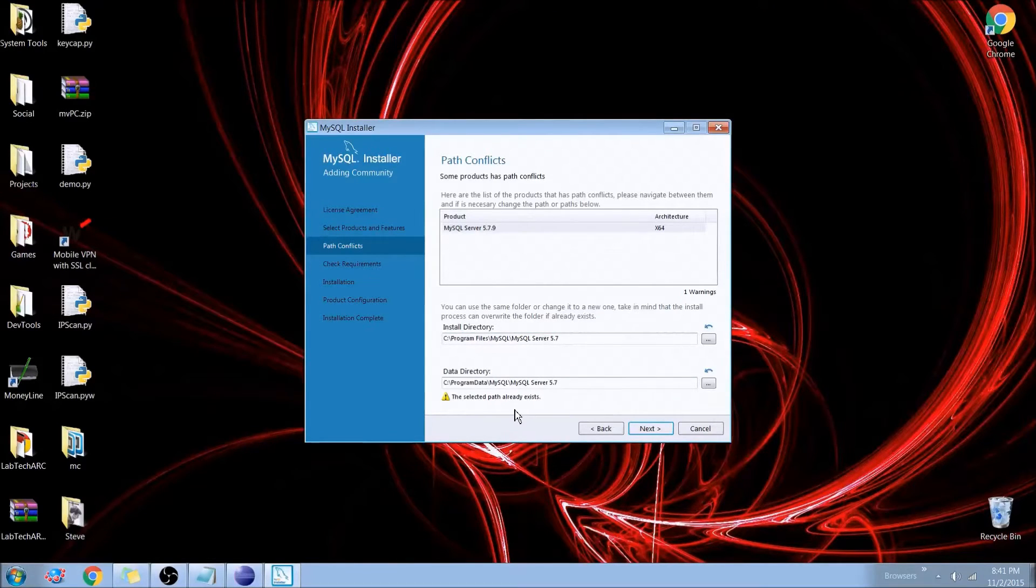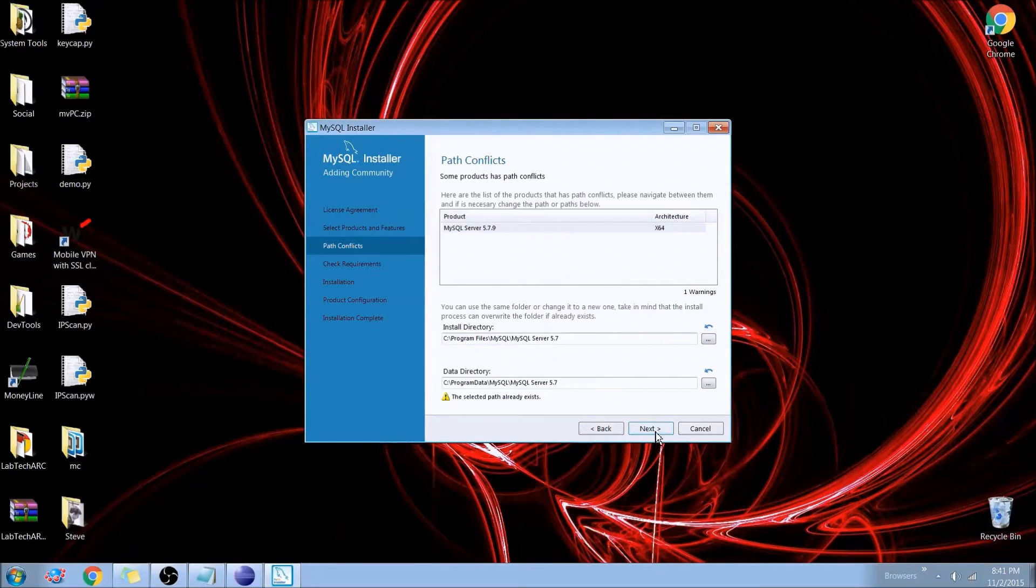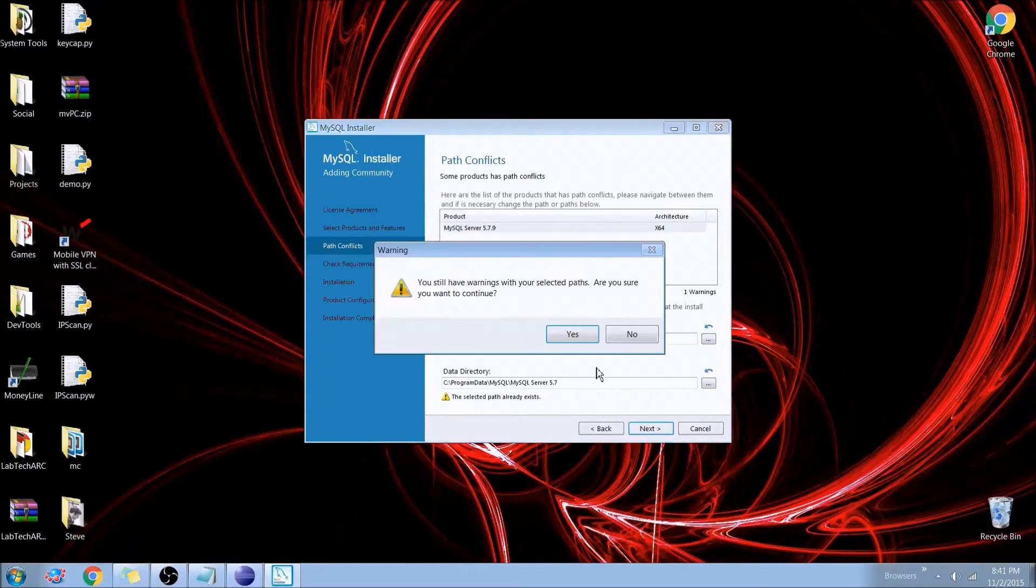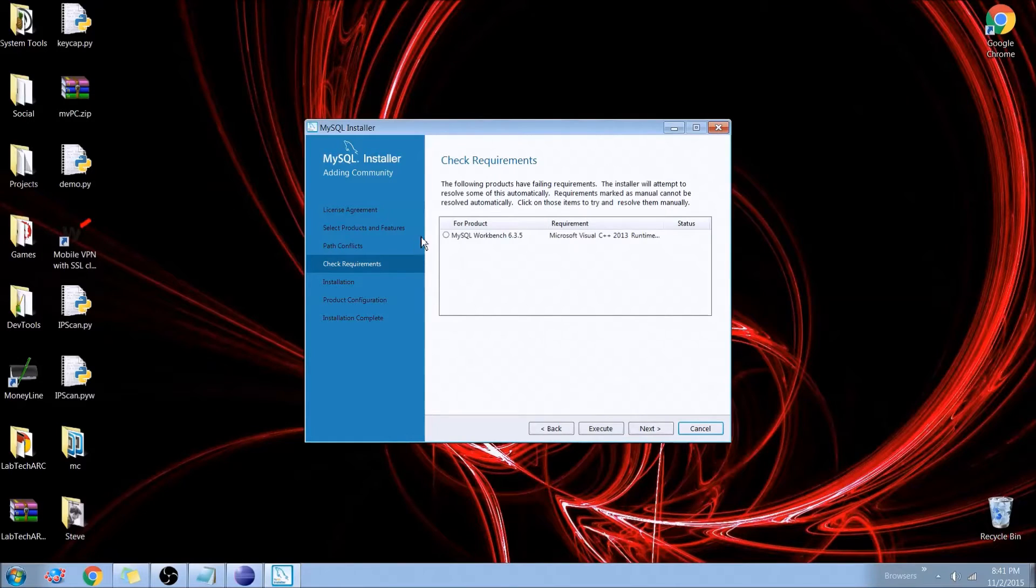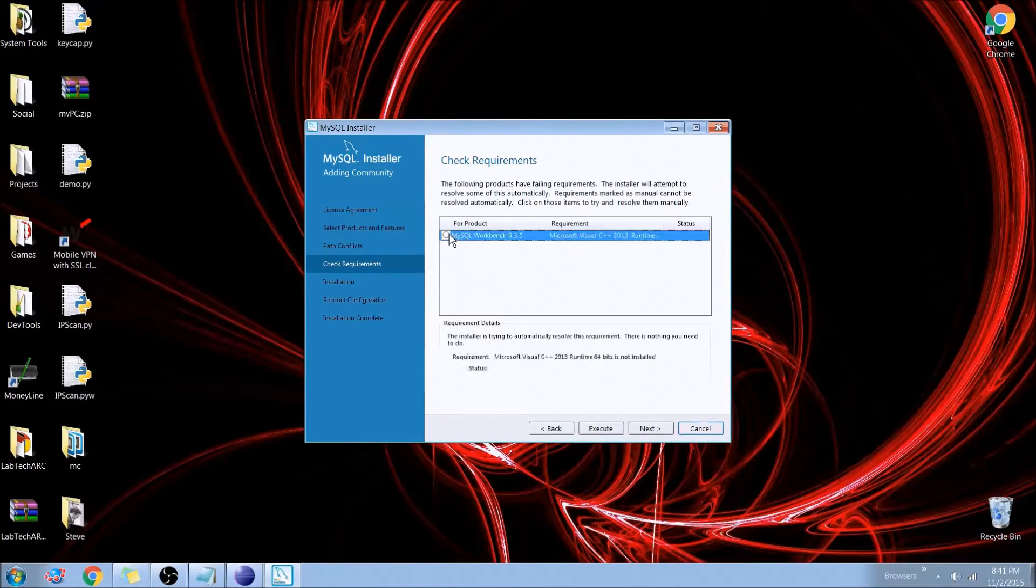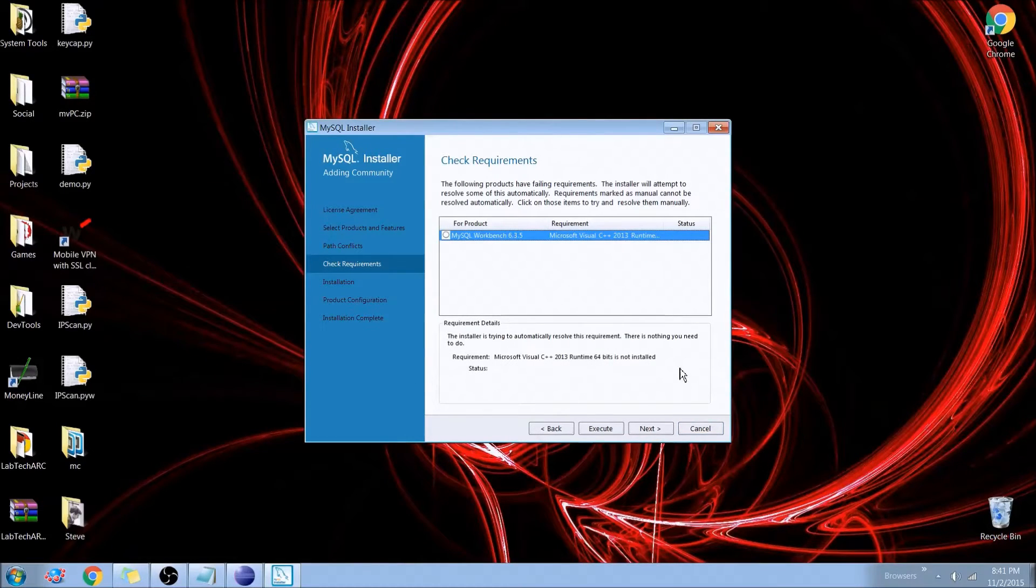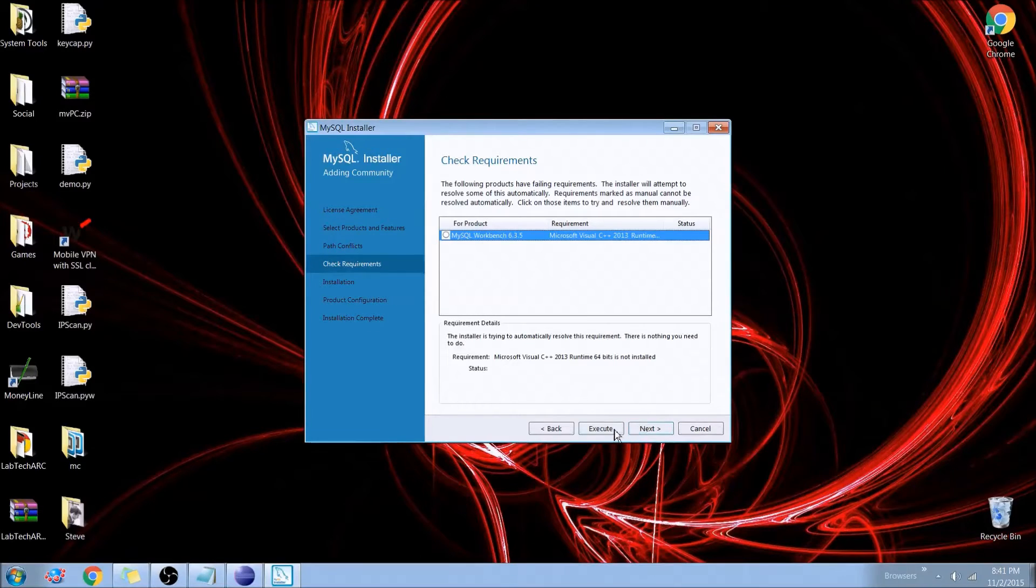For you guys you can leave the install directories at default. Because I've already installed this before, I have that path already exists, but I'll hit next, and I'll hit next. Now here it's asking us, or just telling us what we're going to install and what the requirements are. So we're going to go ahead and hit execute.